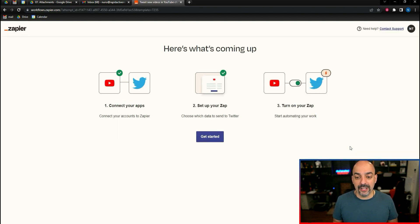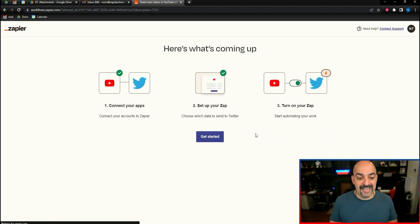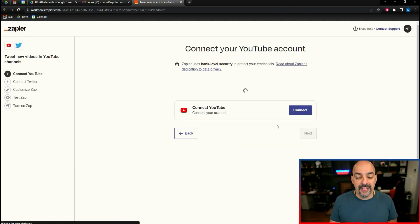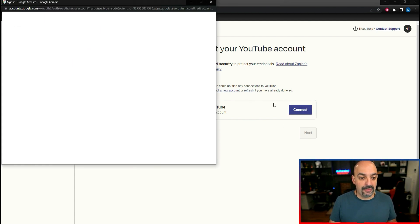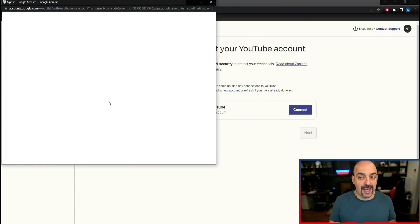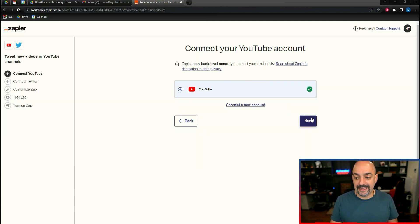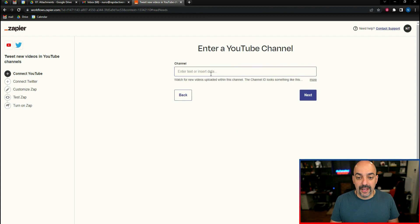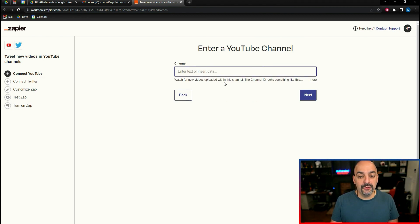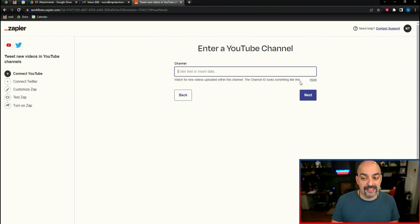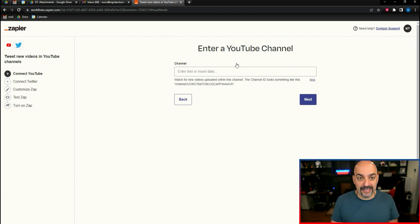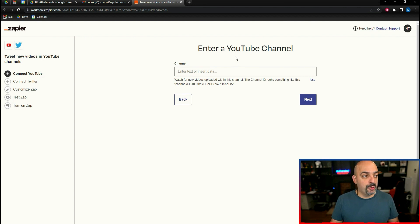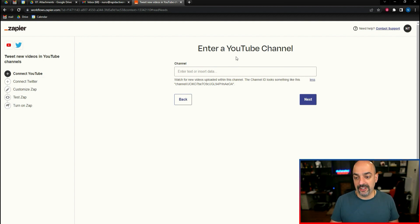I'm going to go ahead and hit try it. And when you do this, it automatically guides you through the steps. First thing, connect to your YouTube account. No problem, let's go ahead and do that. I connected it. Next, enter the channel name and it tells you what to do. Watch for new videos uploaded within this channel. The channel ID looks something like this. I'm going to pause the video and insert that channel ID.